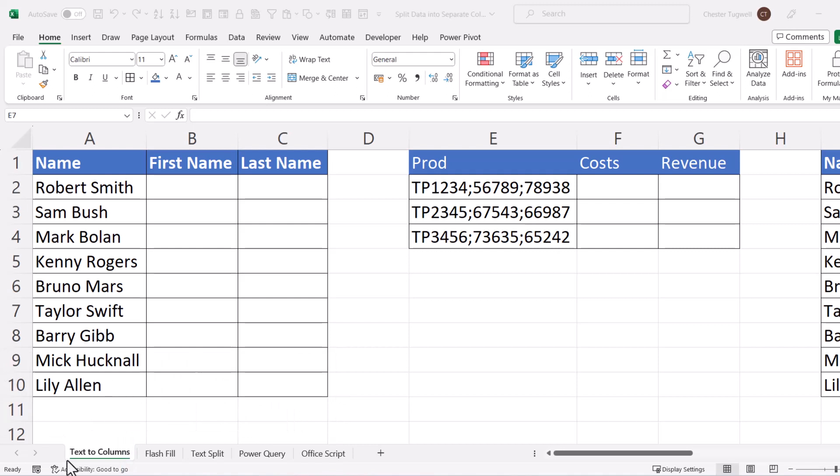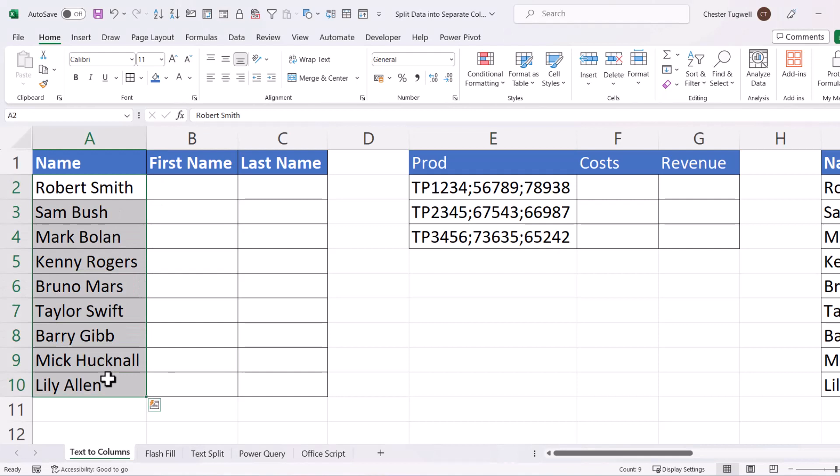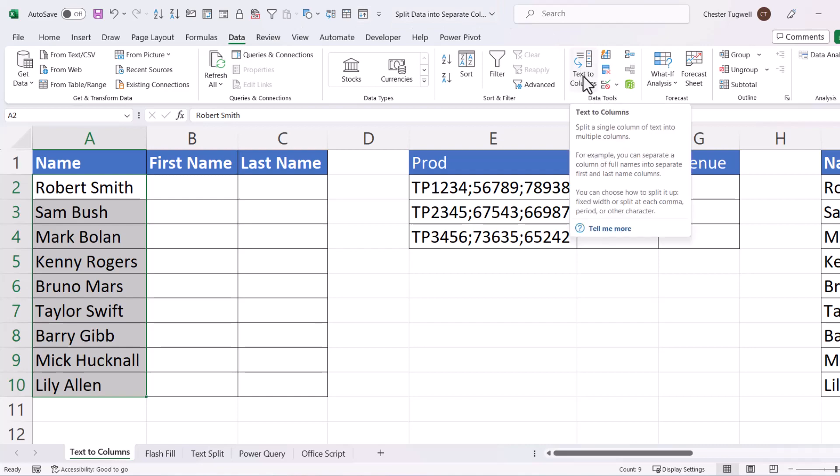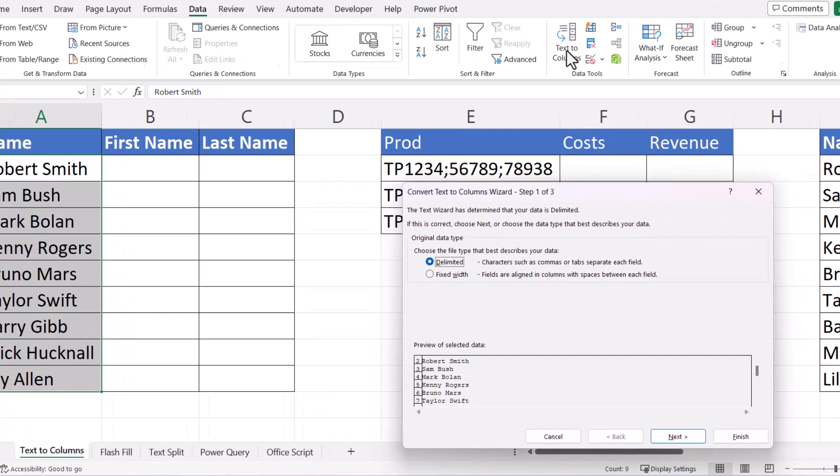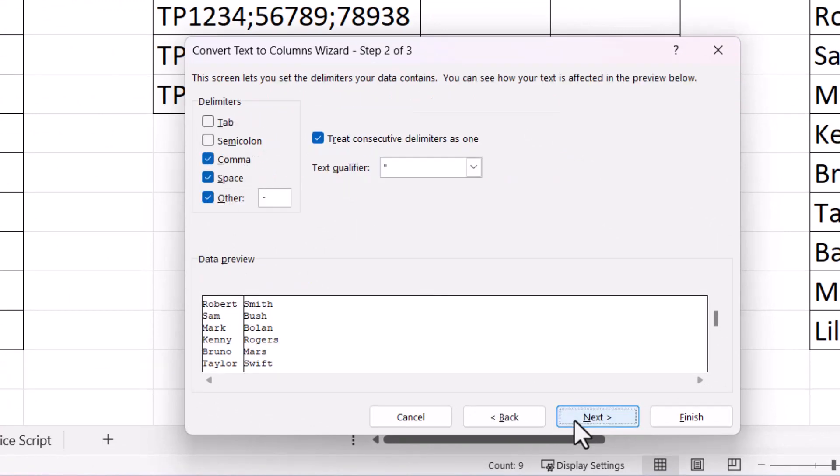Let's start with text to columns. So I want to split these names into two columns, first name and last name. To use text to columns, you select the data that you want to split. Go to the Data tab on your ribbon, and in the Data Tools group, you click on Text to Columns. Make sure Delimited is selected here. It will be by default, then go to Next.